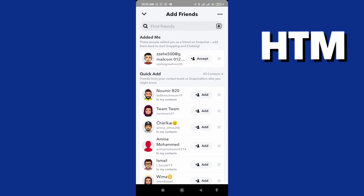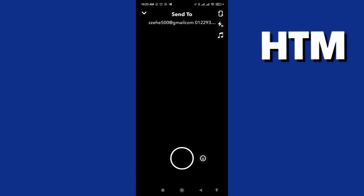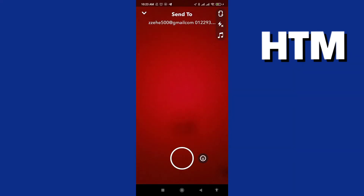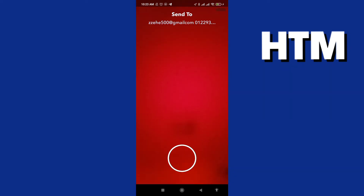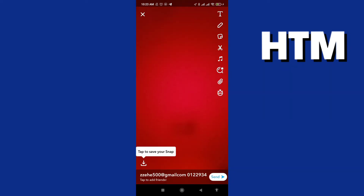And you accept it. This is so easy, and you can snap to them like this — send them a snap.